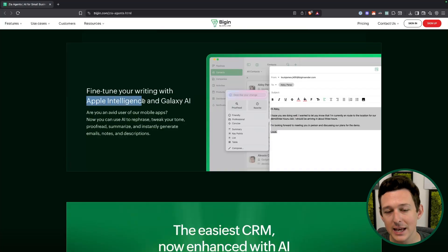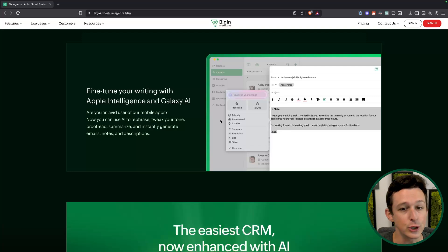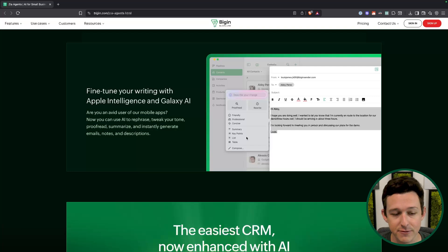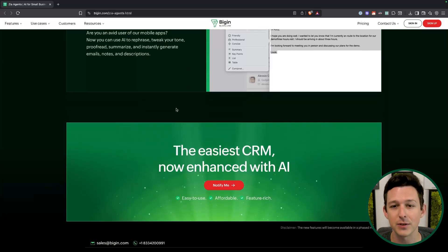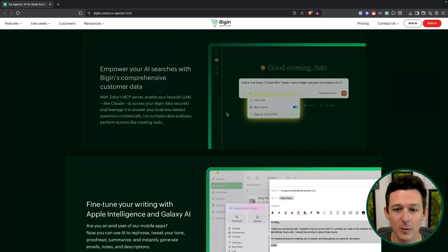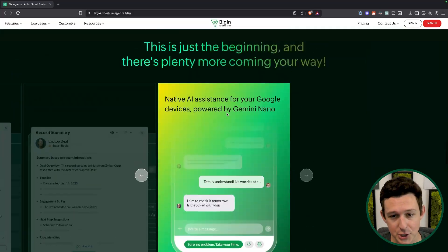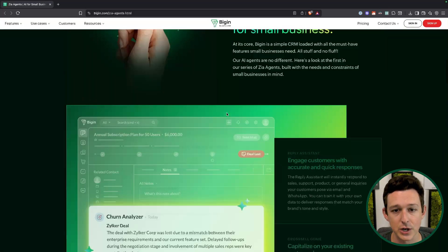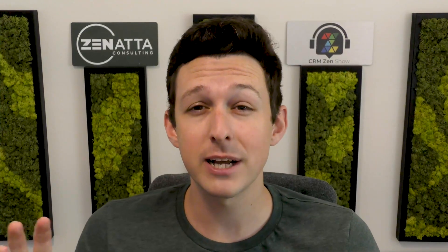With Galaxy AI and Apple Intelligence, you'll have the ability natively inside the mobile application to use AI to rephrase, summarize, and tweak the tone on anything you're writing and sending. These two features at the bottom are available right now, so you could go turn those on as we speak and start getting value from them.